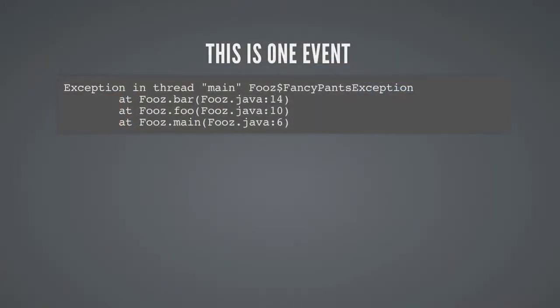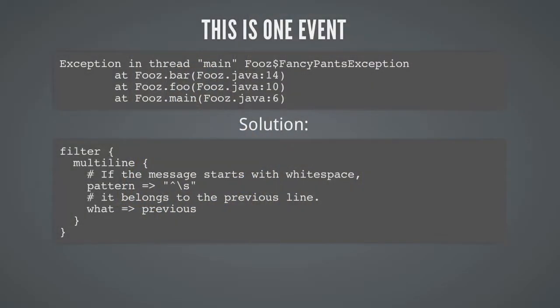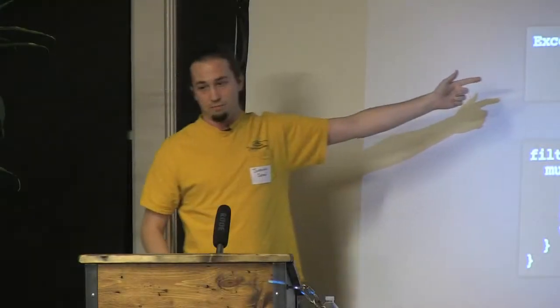Another problem solved by Logstash is the fact that humans would identify this as one event. Four lines, one event, one thing went wrong. A lot of log processing systems say new lines are a terminator. Well, Logstash does too, but it comes with a filter to help you identify how each line is related so it merges into one event. So that if you're searching for fancy-pants exception, you figure out what line that came from.